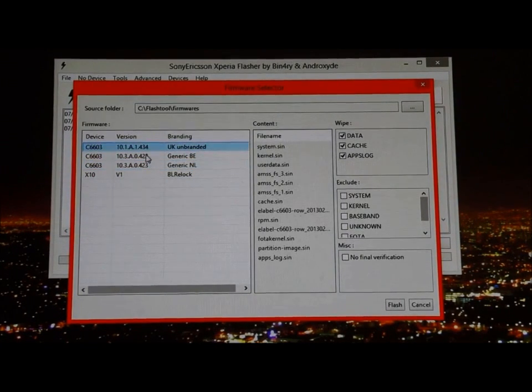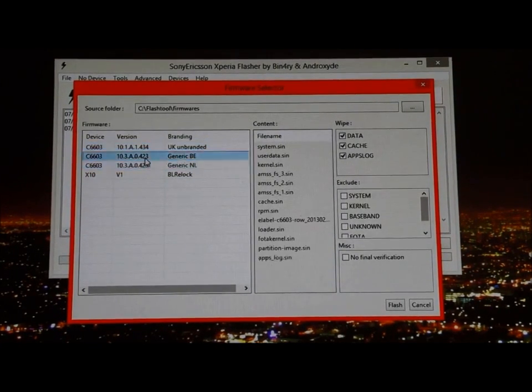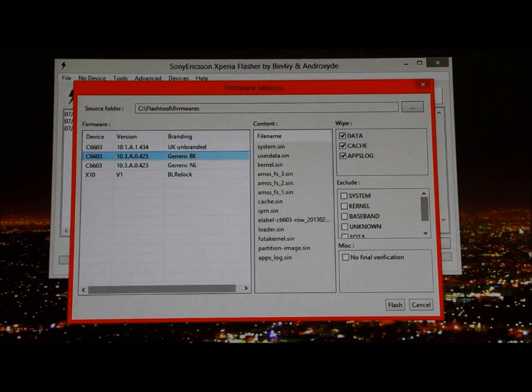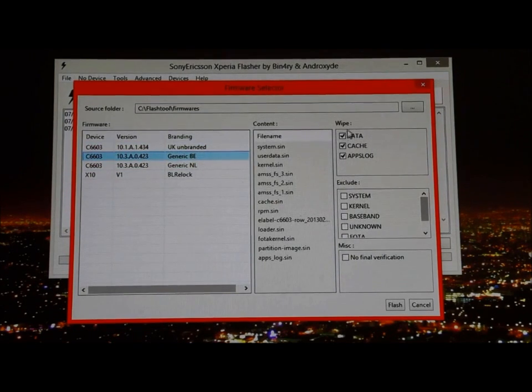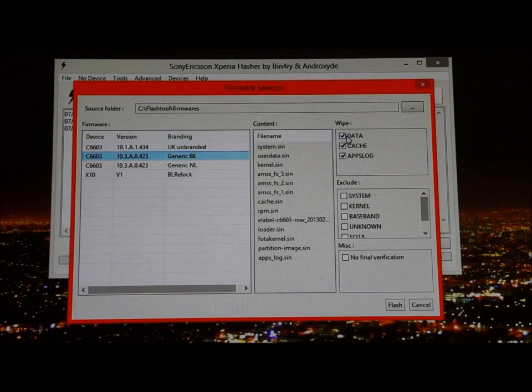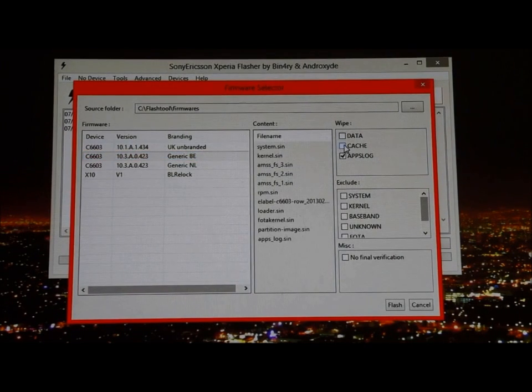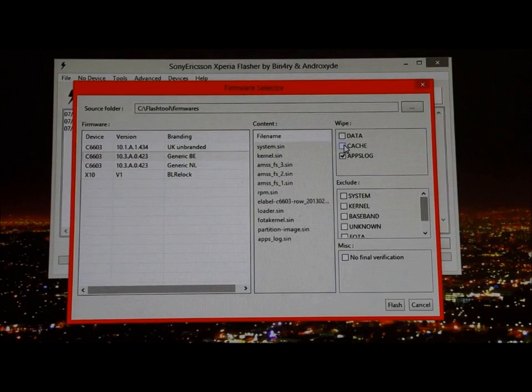Whatever you have, you're going to have it right here, so you click which one you want. Right here it's whether you want to wipe data or not. I didn't want to wipe my apps or anything, so you just unclick those and it won't wipe anything.